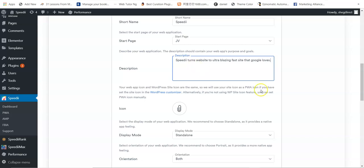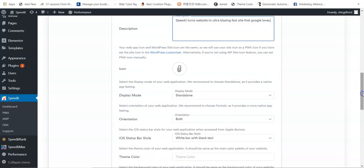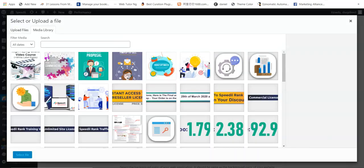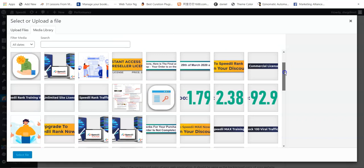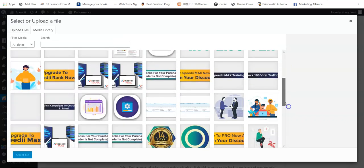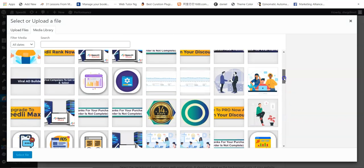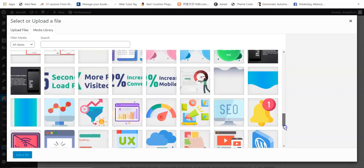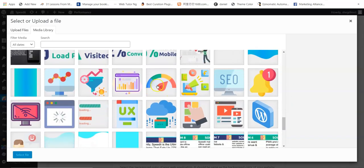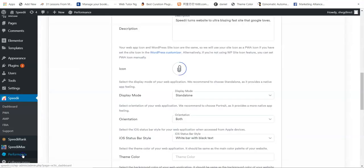The next thing is to select the icon you want. I'm going to click on the icon field, select the website icon, and put it there. Once I select it and click the select button, my icon is added automatically.